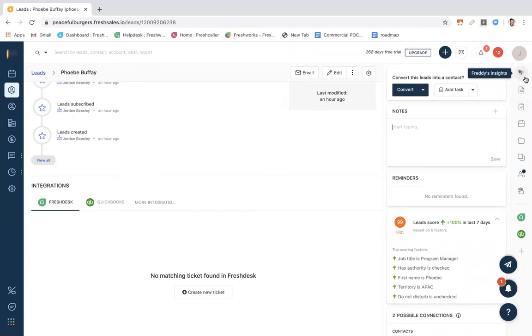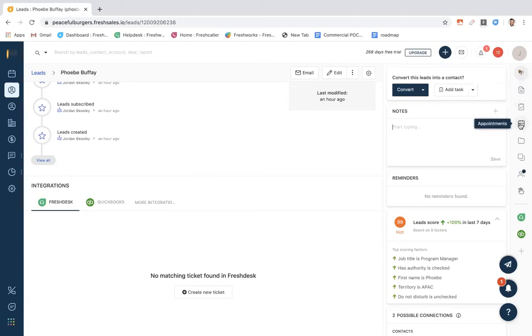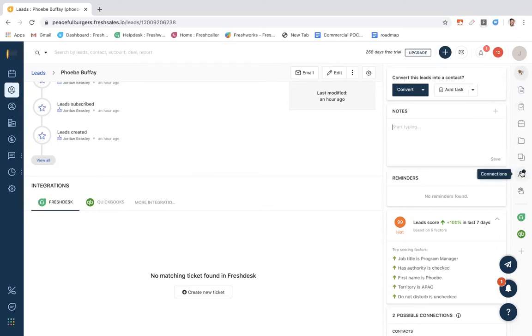Drawing your attention to the right, we have the option for you to add notes to this lead, as well as add tasks. We can add reminders, as well as appointments. We can upload files, and we have built-in CRM hygiene to make sure we track any duplicates within the system. We'll also be able to see any connections associated with Phoebe.